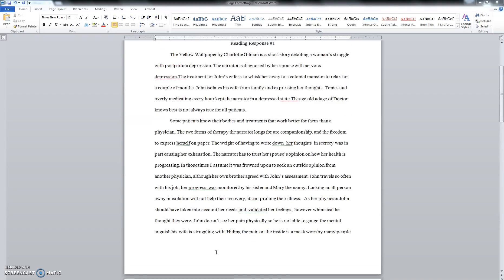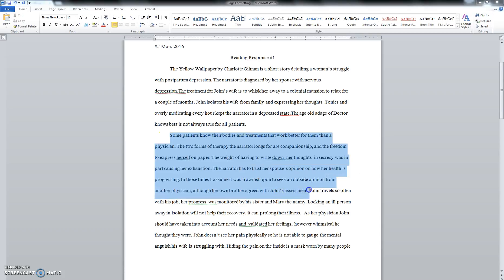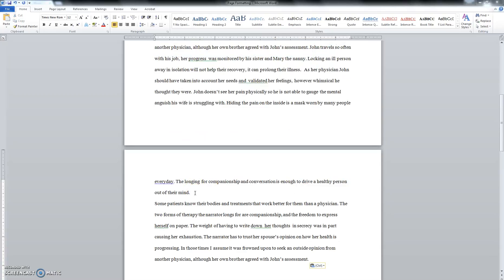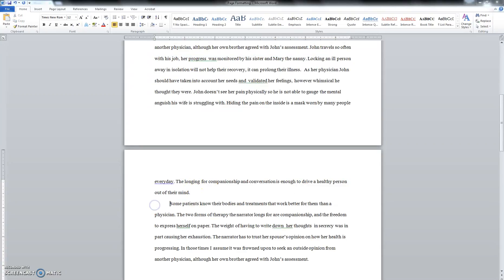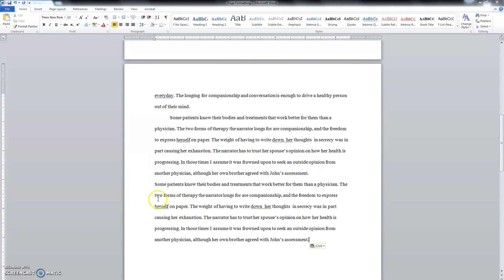Well, let's say we are going to add some more stuff to our essay. And let's say we're going to add a whole other paragraph again.